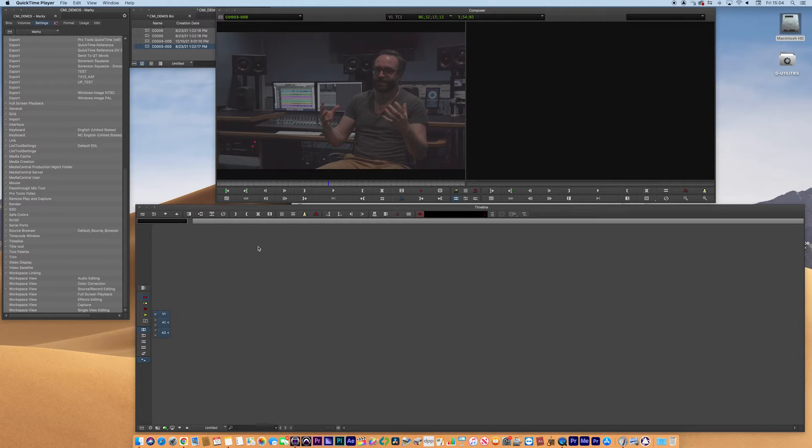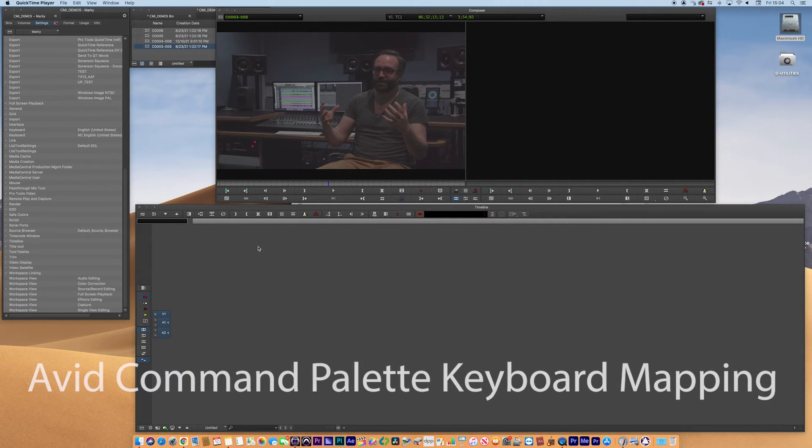They are really, really important and it can be really helpful with mapping. So we're going to talk about the command palette and the keyboard layout.